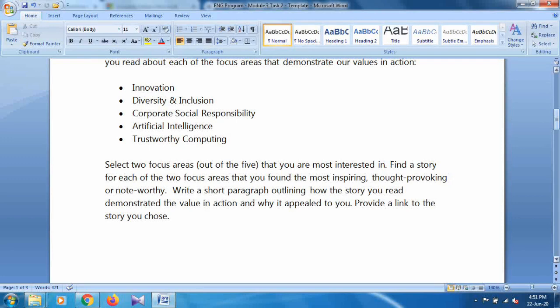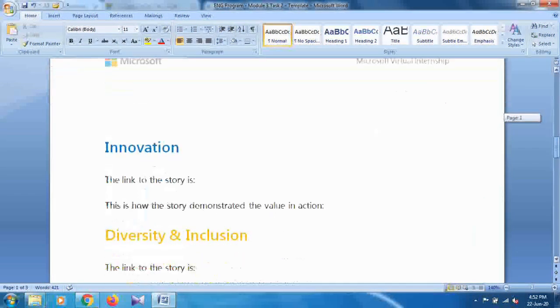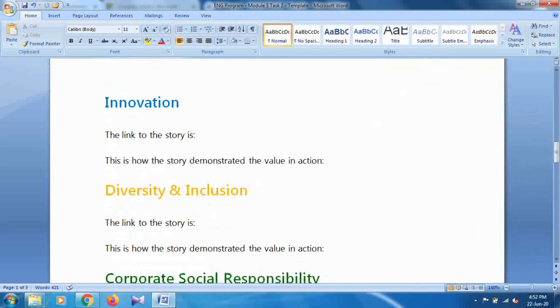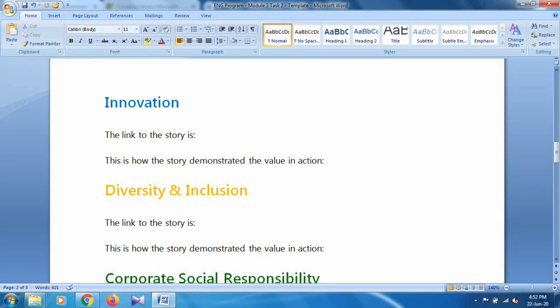You can select any two. What you have to do is provide the link of the story and you have to demonstrate your story in your words. This is what you have to do in this task.